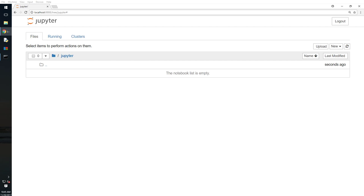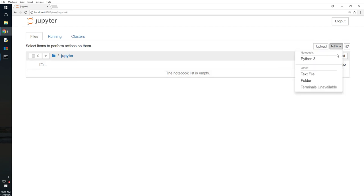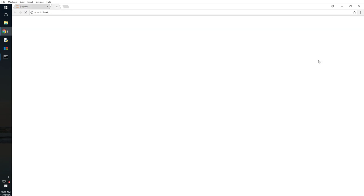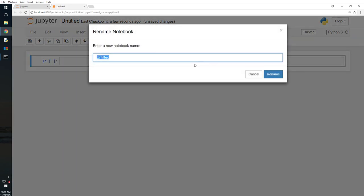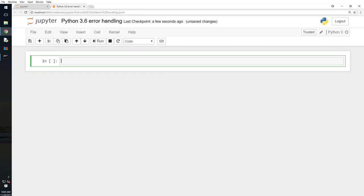Hello YouTube, thank you for tuning in. This is Ambi. Today we will talk about another Python topic — Python error handling in Python 3.6.